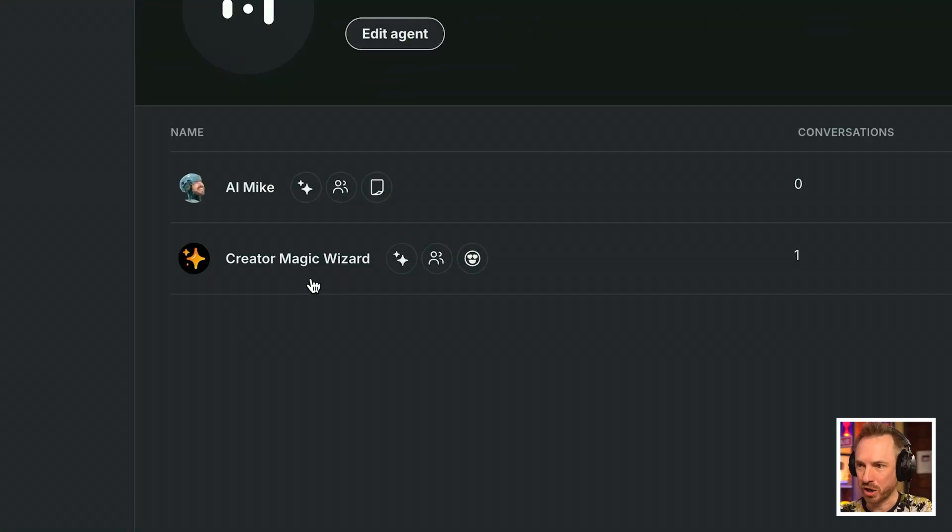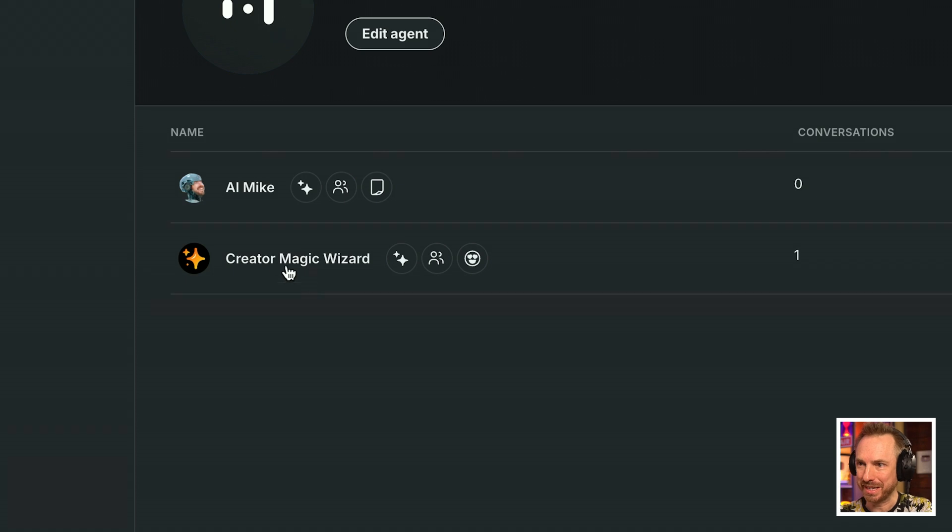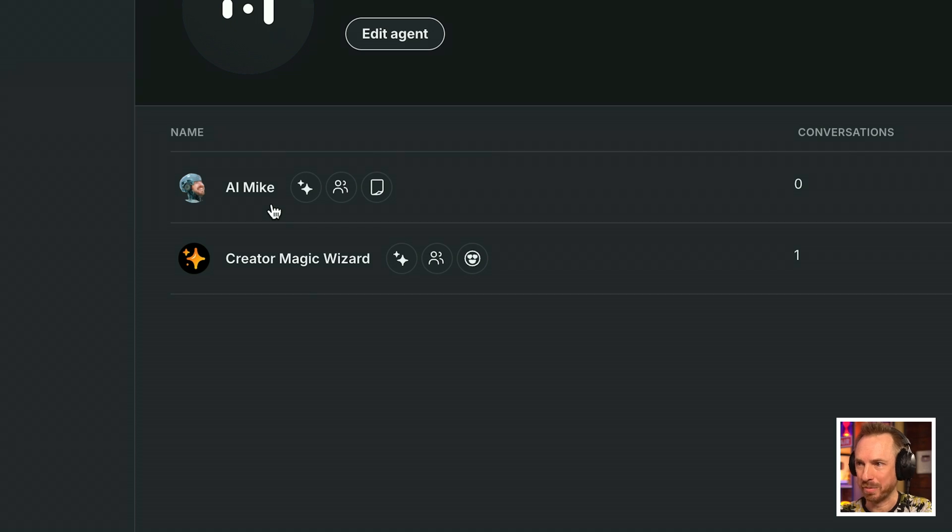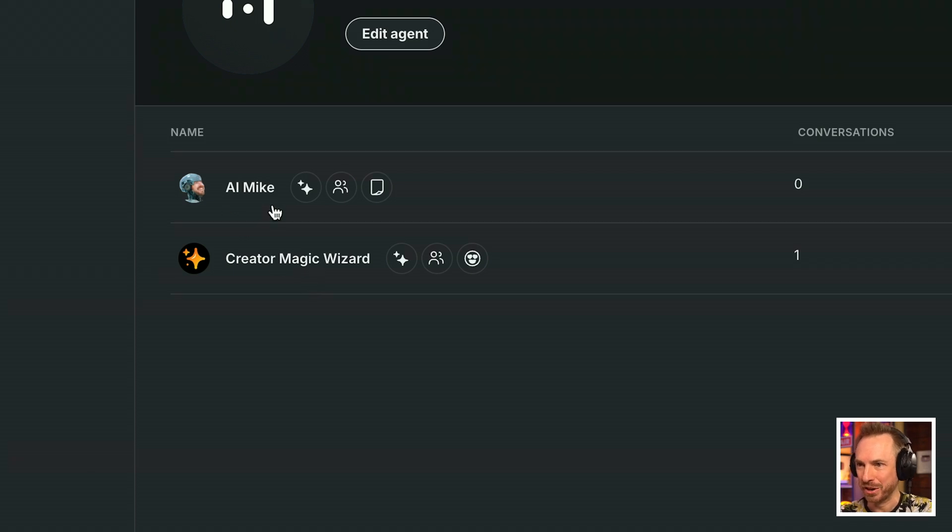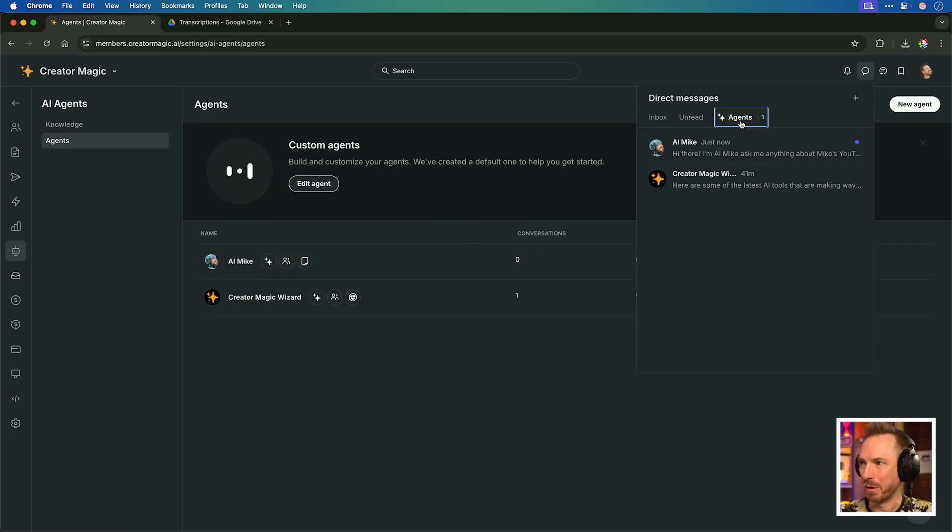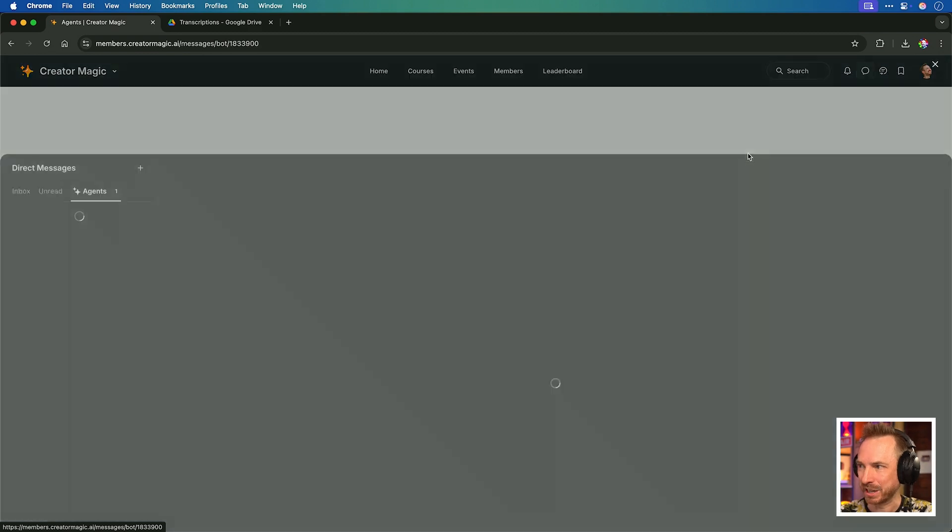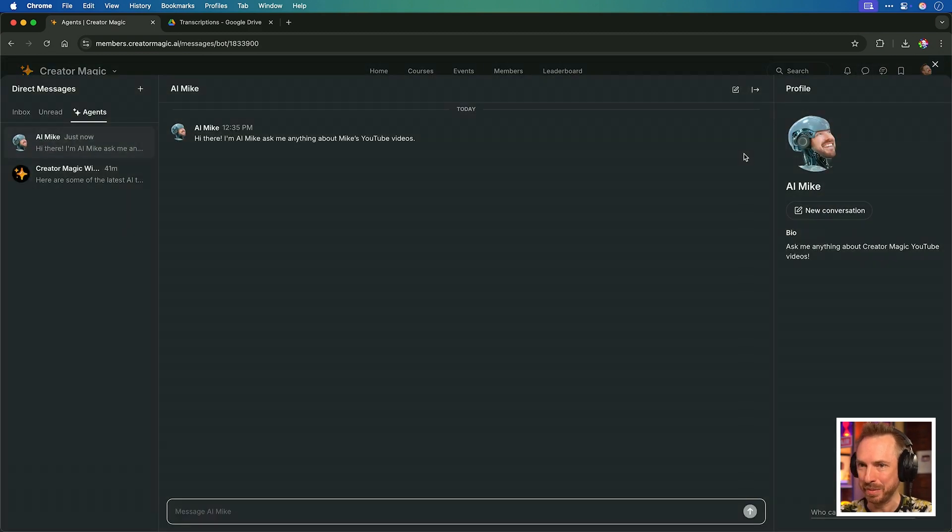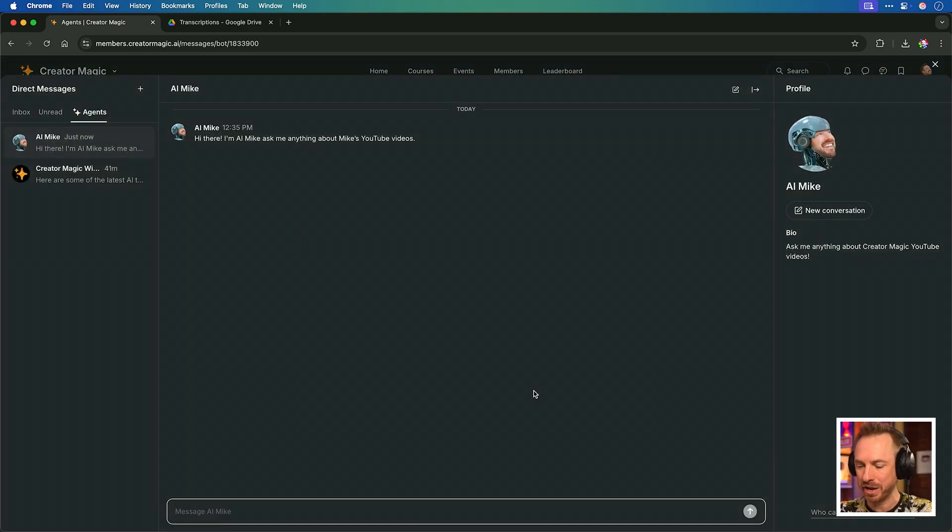All that's left is to click enable. And now with two AI agents, one trained on my community and one trained on my YouTube videos, we can have a conversation with either. Going back to my inbox, look, AI Mike has just messaged me and I can ask him anything about my YouTube videos.